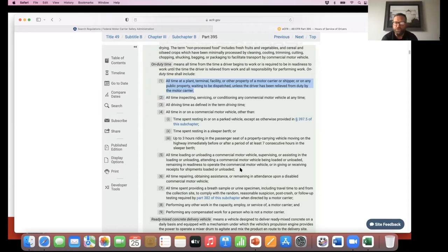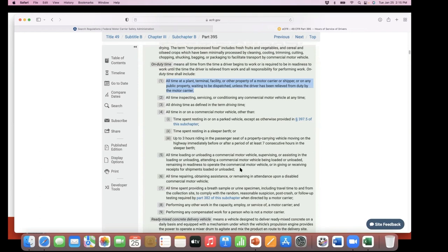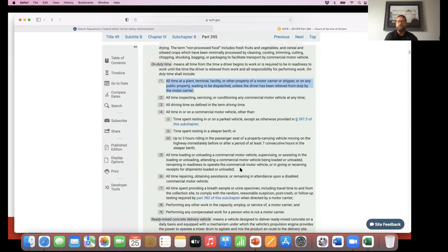What duty status is a pre-trip inspection? On duty. The one we're looking at right here, right? It says inspecting. Number two, all-time inspecting. So that's the first part.